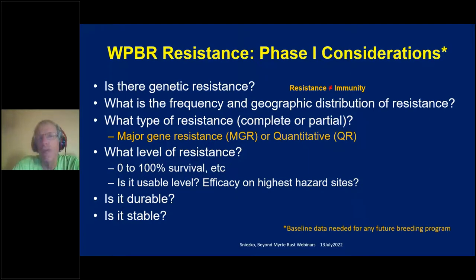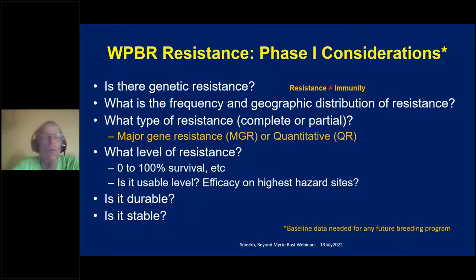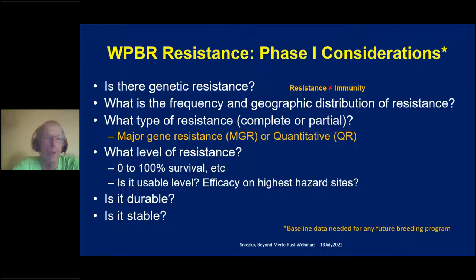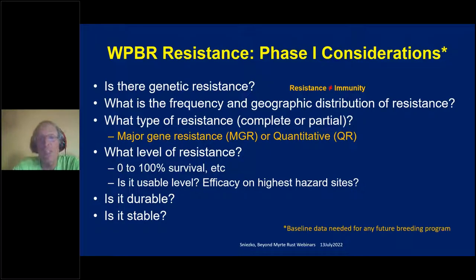There are really two major phases in developing resistance. In phase one you ask: is there genetic resistance? And people need to know that resistance is not immunity — for white pine blister rust, the five-needle pines are all susceptible, and you probably won't get to immunity without special technologies. After determining whether genetic resistance exists, you ask what's the frequency and geographic distribution. Generally resistance, especially to non-native agents, will be low, and the geographic distribution of resistance may vary.